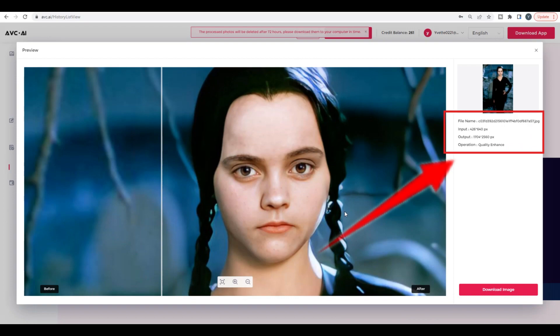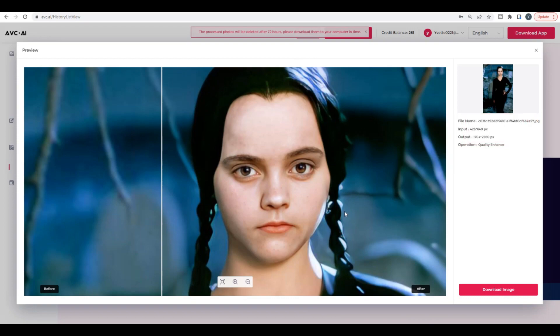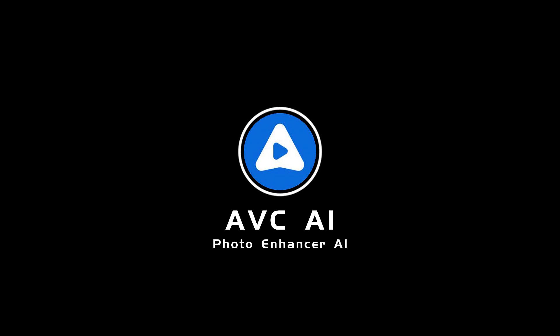Here you can see the original size and the output size. If you are satisfied, just click the red button to save the enlarged picture. That's all for today — just try it out and see the difference for yourself.